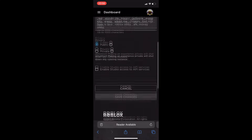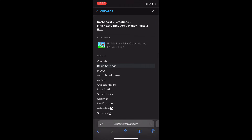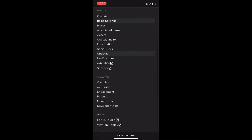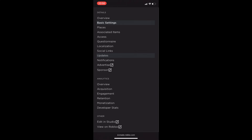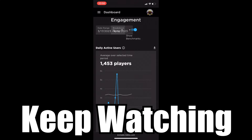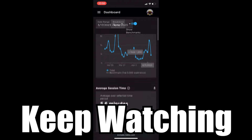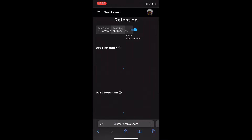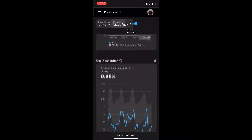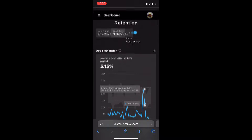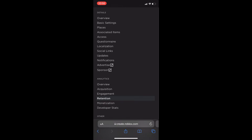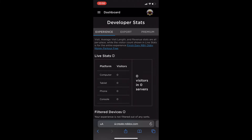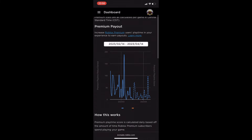This game has pretty good engagement — you can look at the stats if you really wanted to, including retention, which shows how long people play the game for. There are also developer stats showing how many premium players have played and how much you've made from premium players.